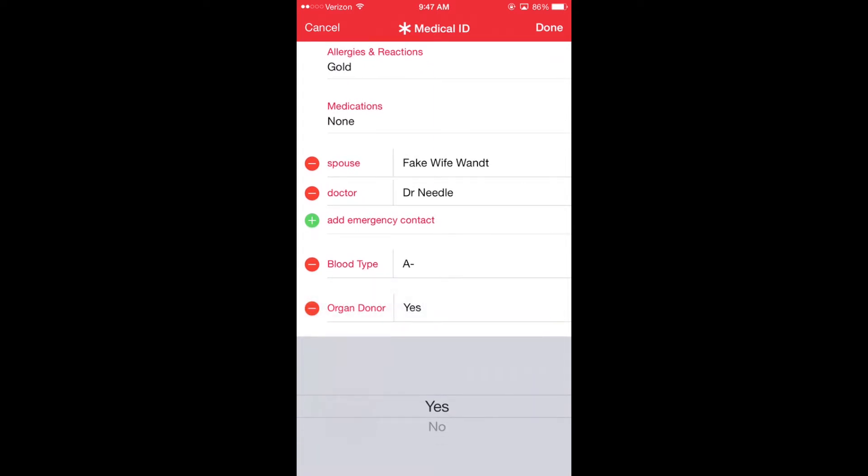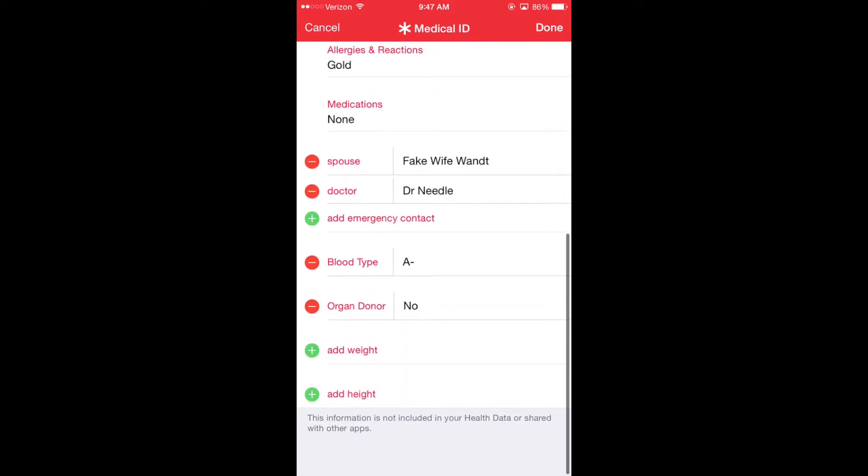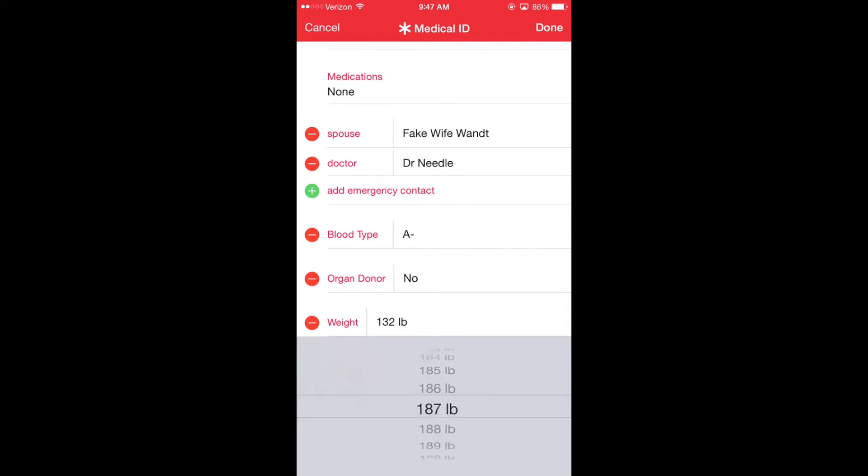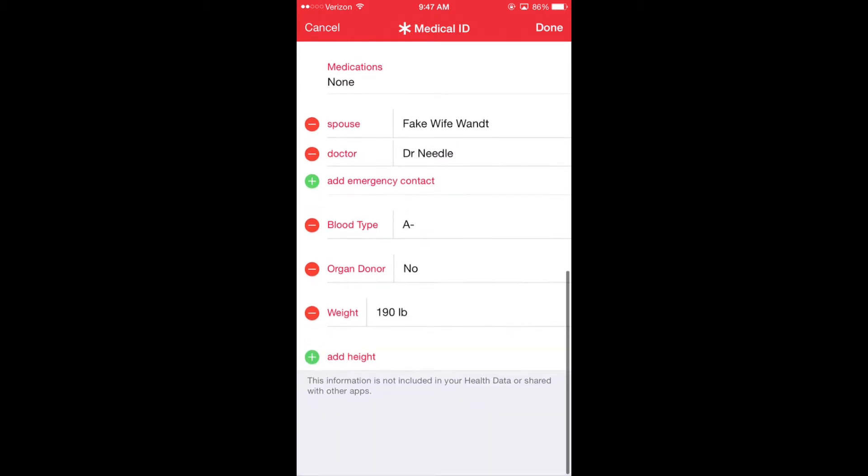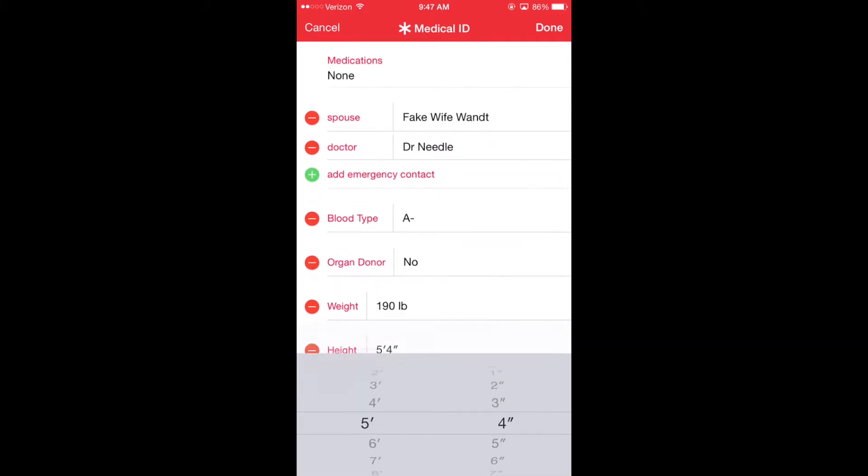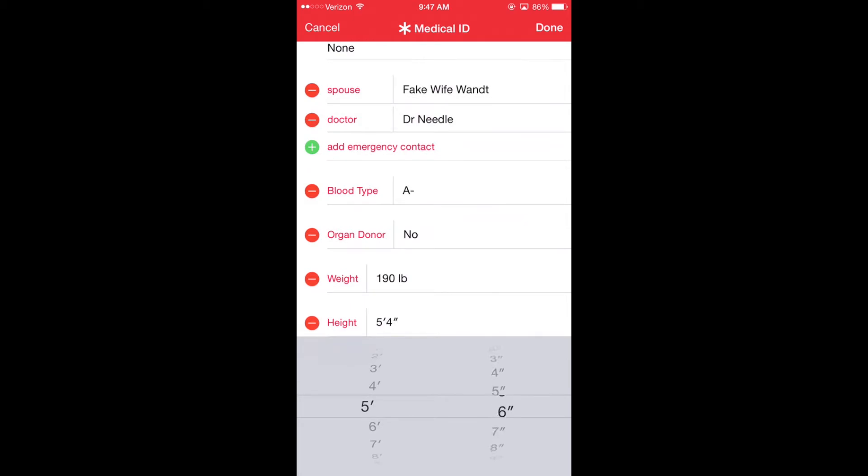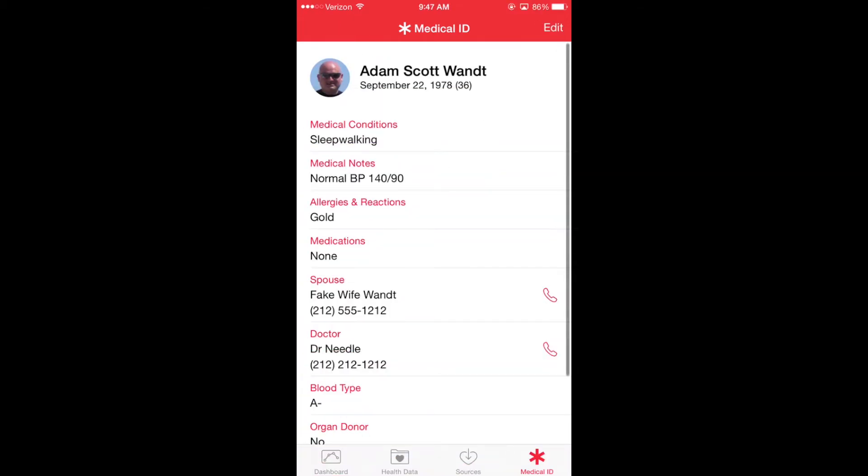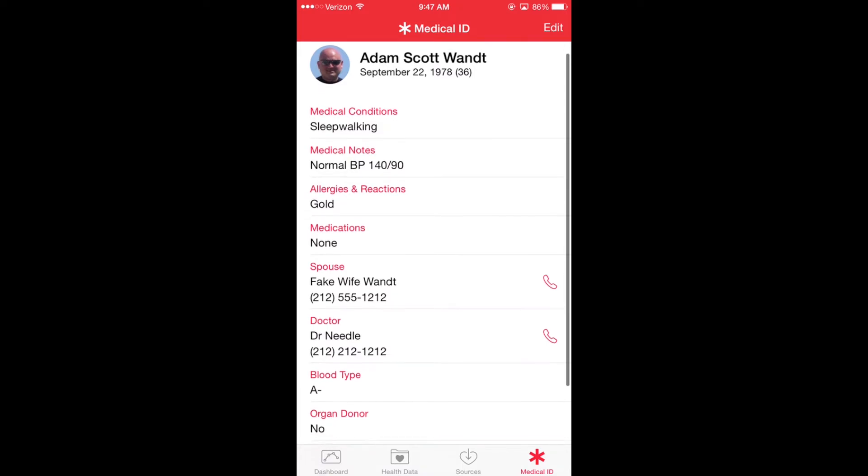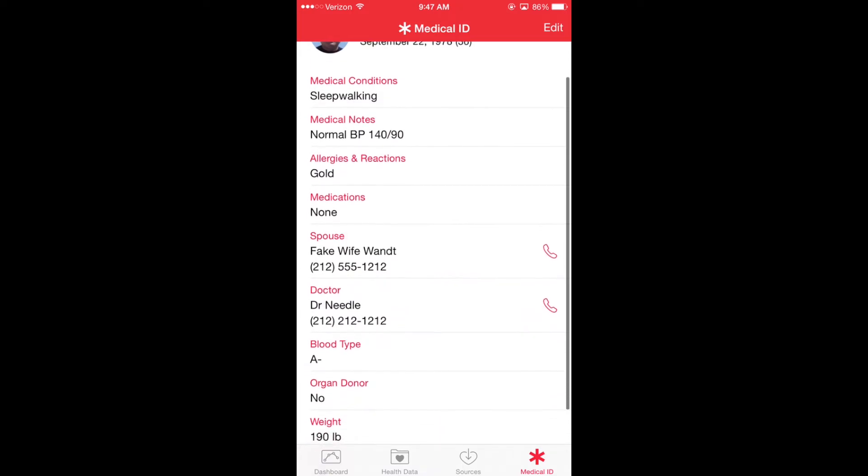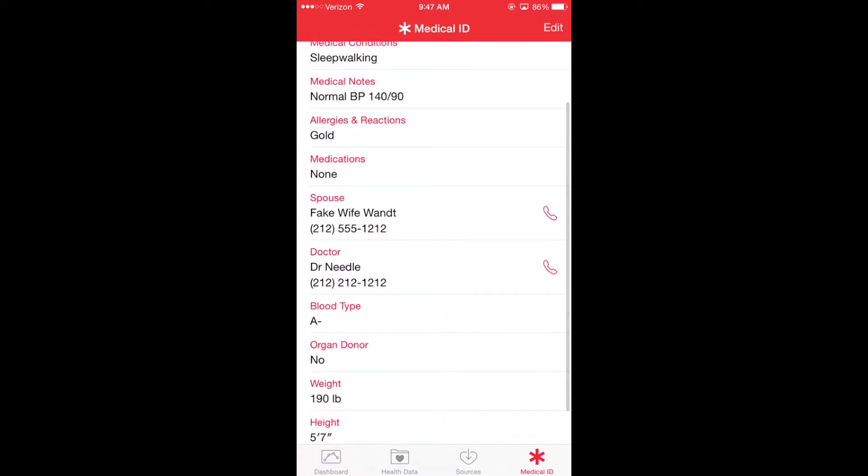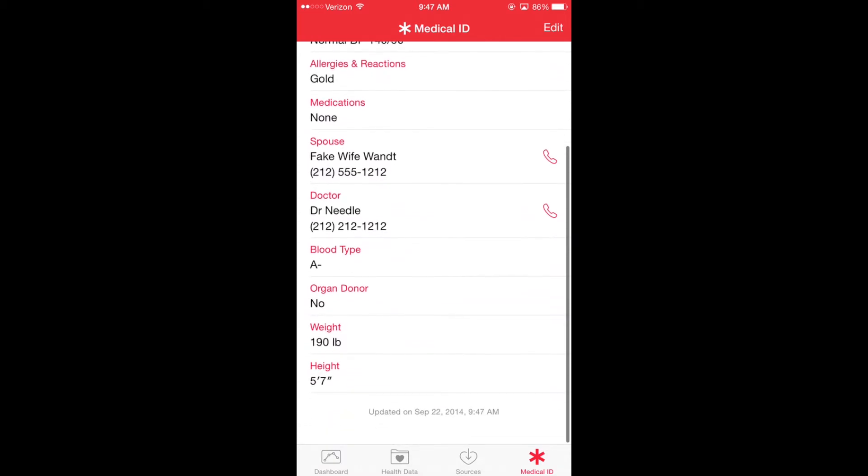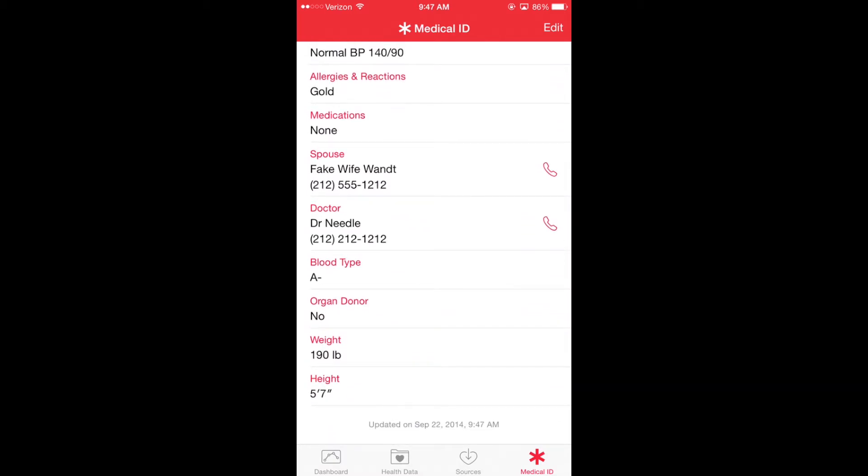I could also set blood type, whether I'm an organ donor, my weight and my height. And now when I click done, that card will be saved. If I scroll to the bottom of the medical ID card, it even tells me or the responder when I updated it last. September 22nd, 9:47 AM.